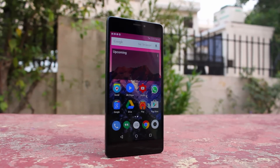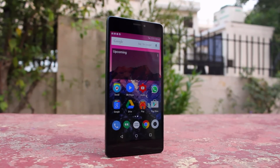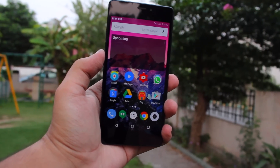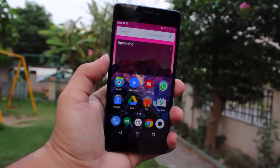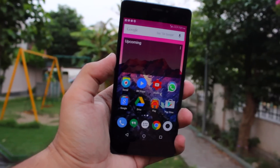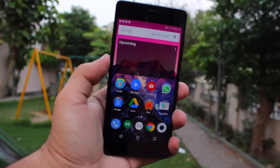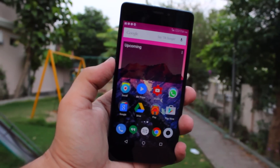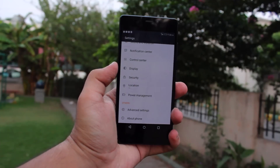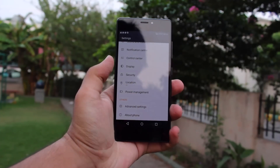Hey, what's up guys, Virtually Share back again with another video. The Gionee Elife S7 is a great device — I've been using mine for quite a while now, and the full review of the phone should be coming out very soon on the channel, so make sure to stick around for that if you're interested.